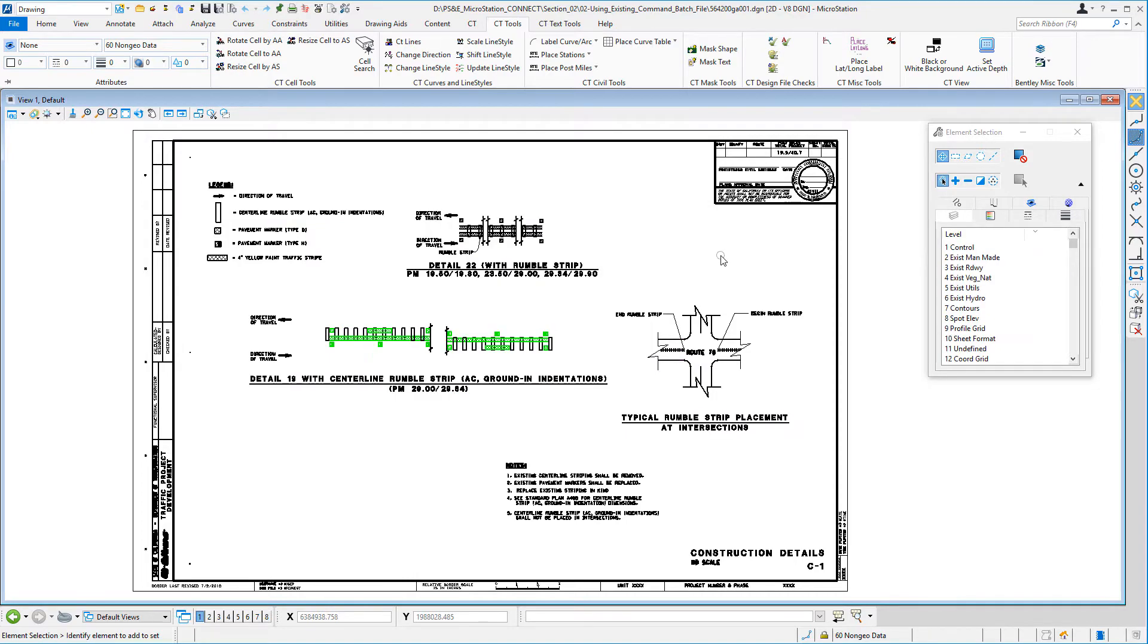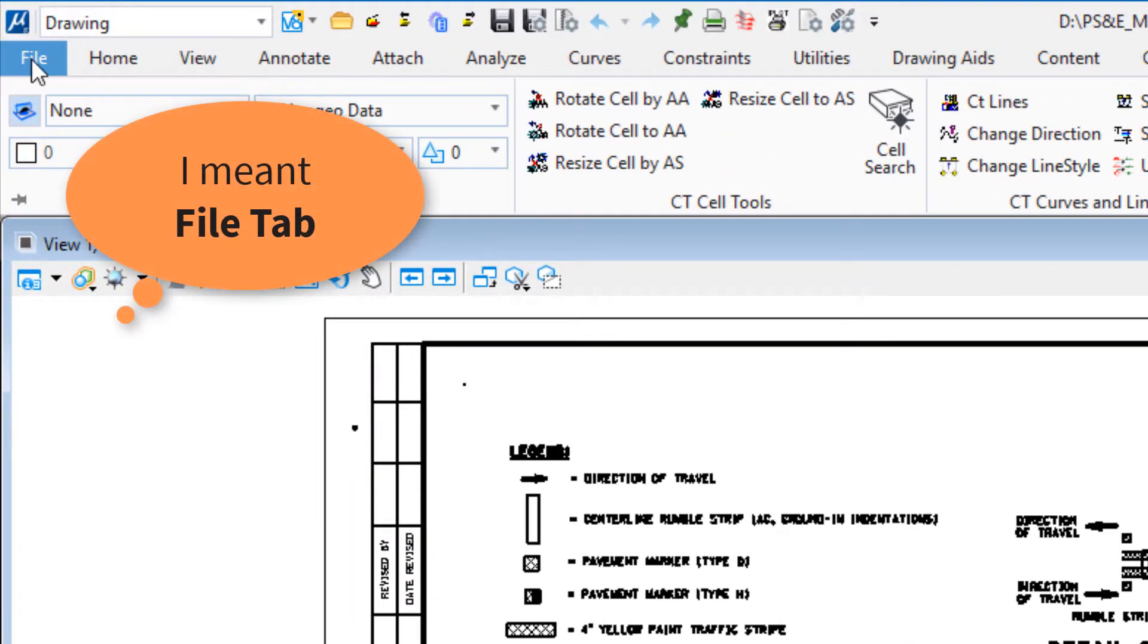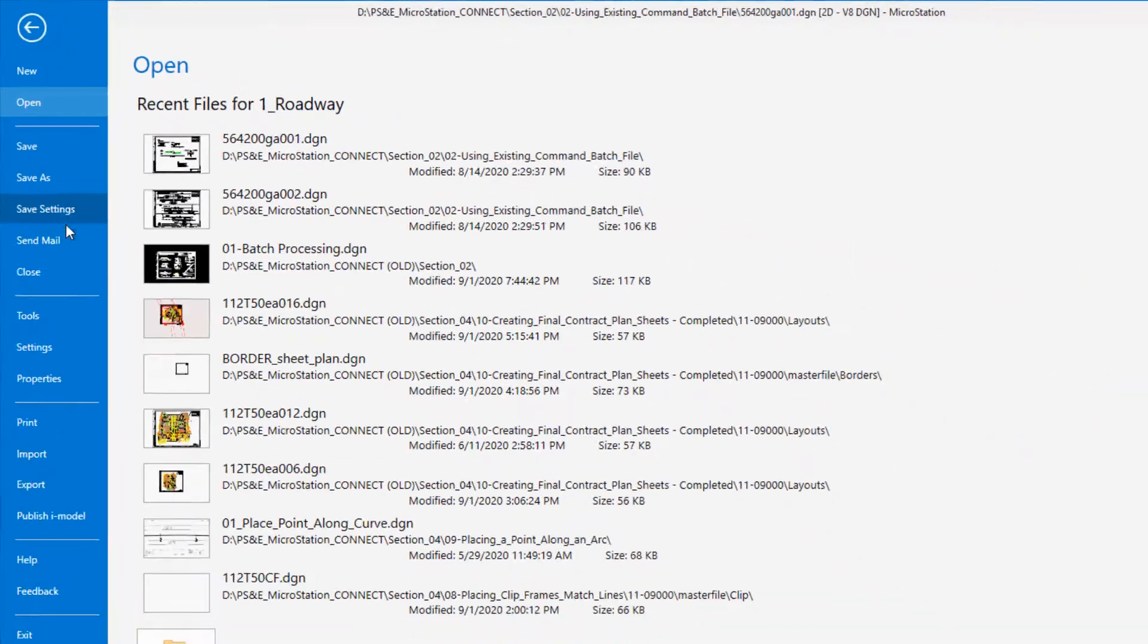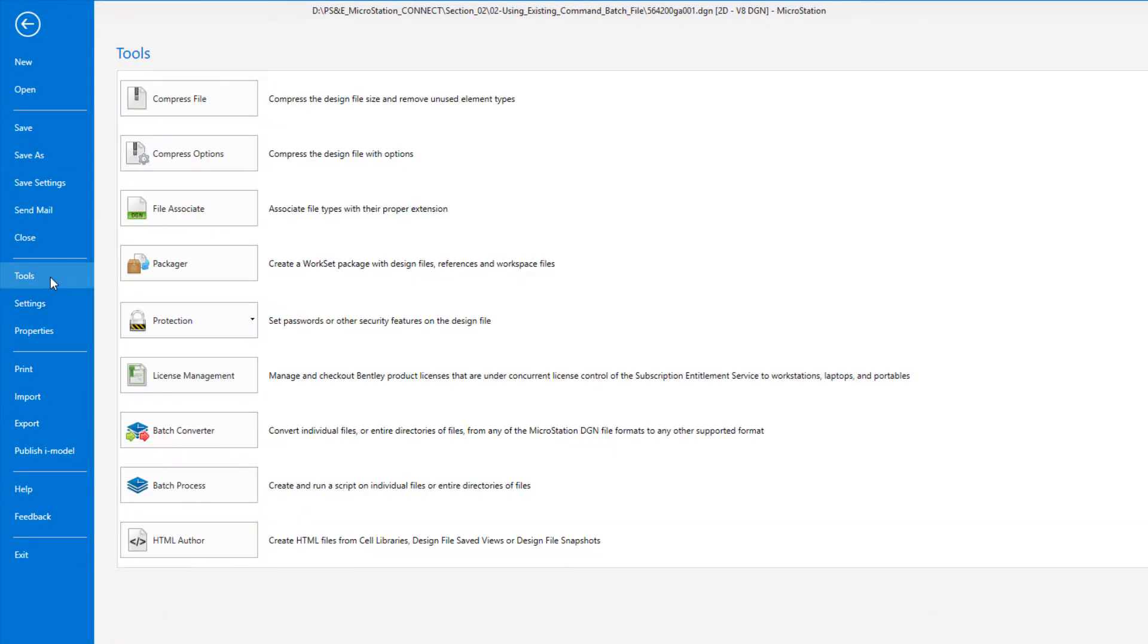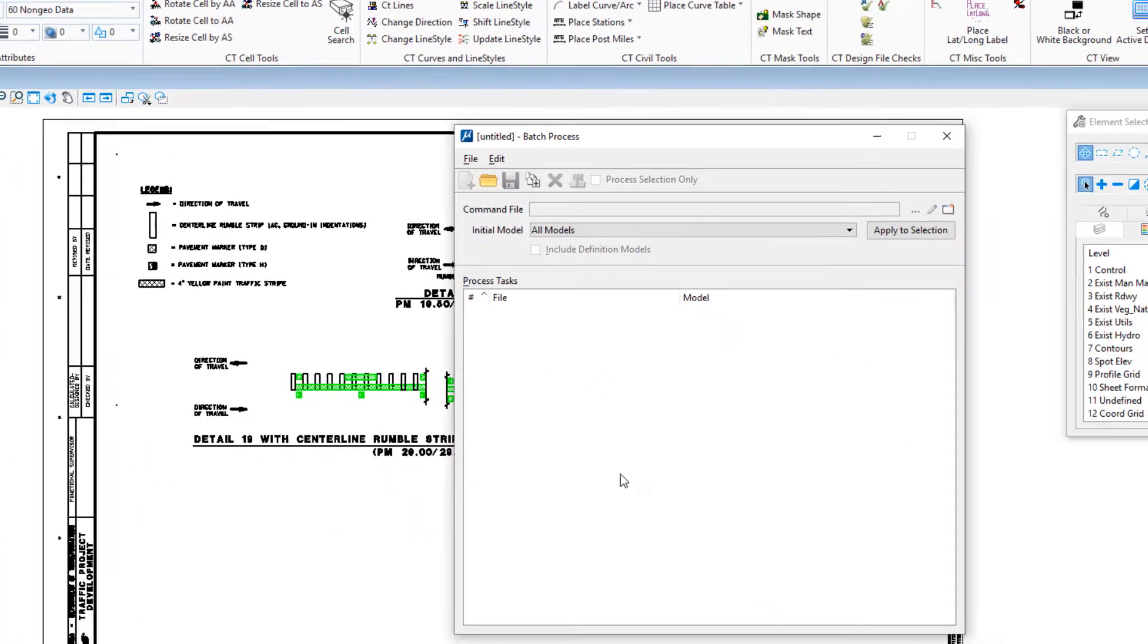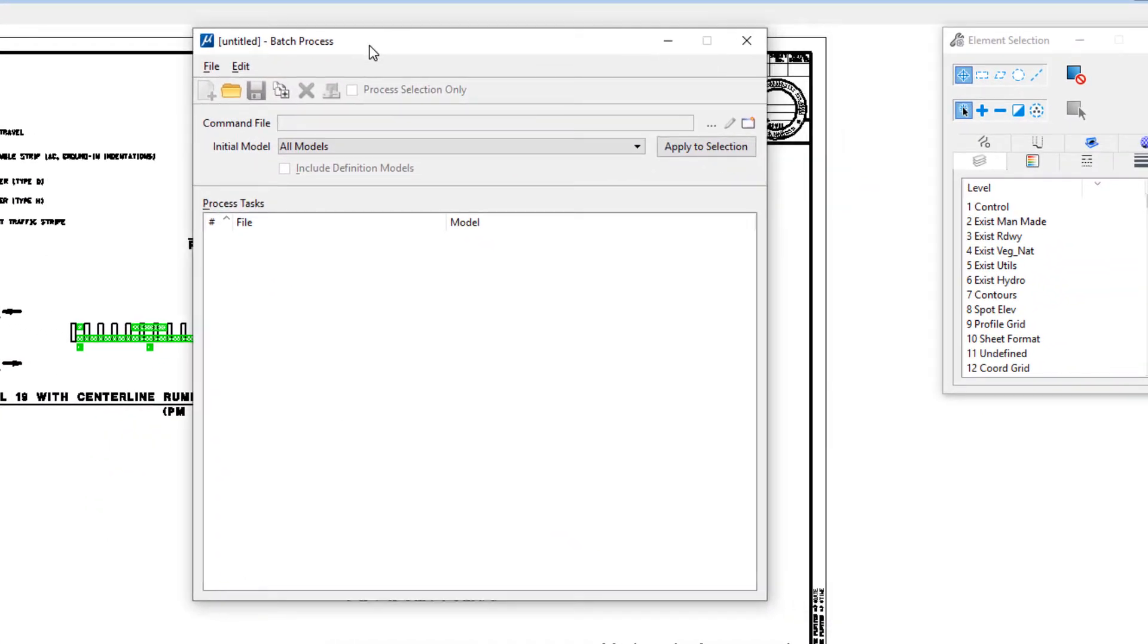So how do we open the batch processor dialog? Well, we go up to the file pull down, we go down to tools, and then we go down to batch process. This will open the batch processor dialog.